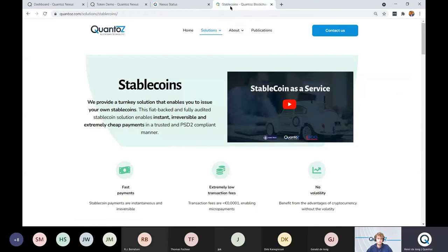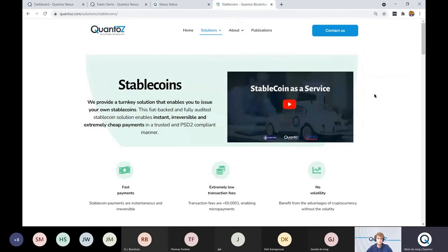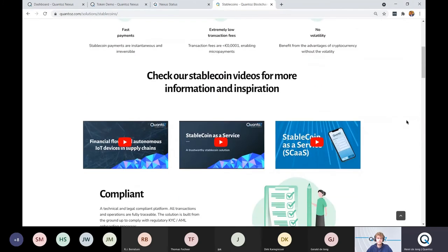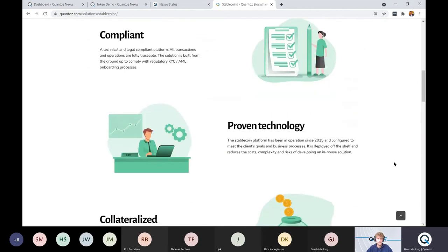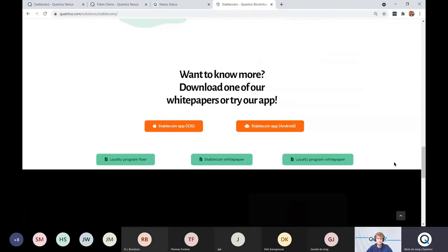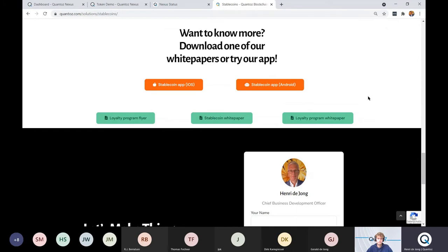If you would like to get some more background information about the stable coins and our technology, I encourage you to visit our website. Where you can watch some explanatory videos and use cases where our stable coins are used. You can download the white paper and also a white paper about how our stable coins are used in loyalty programs. You can also download the stable coin app that I've just showed you for iOS and Android. That's it from my side. Marc, over to you.